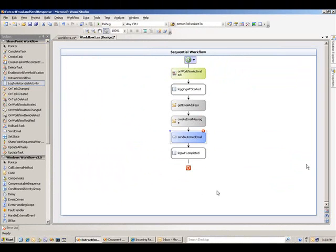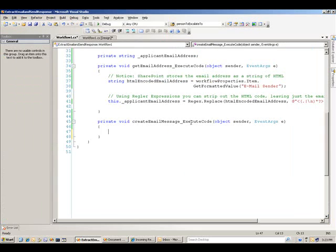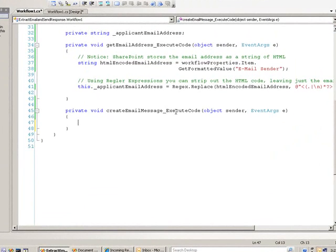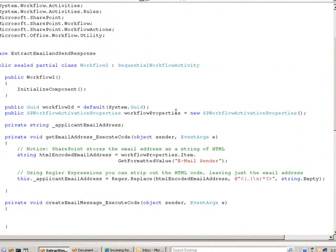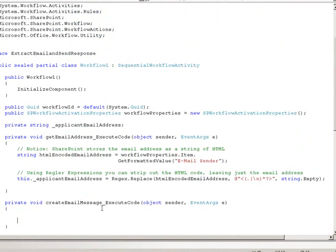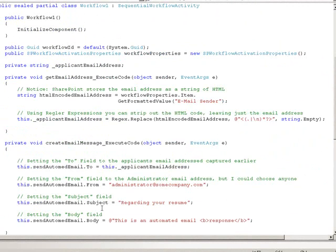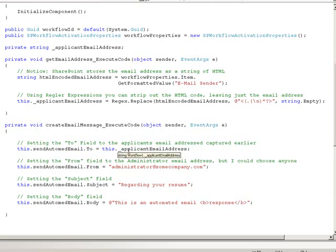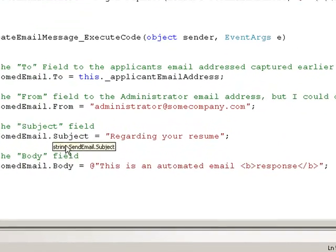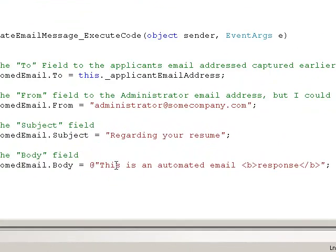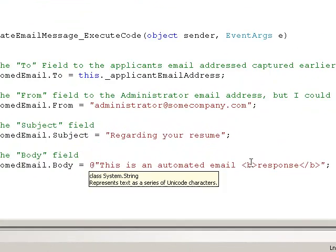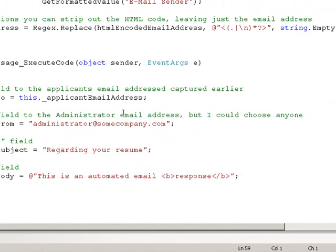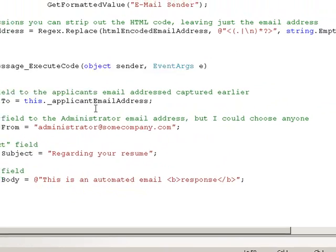Let's go ahead and now add our code for the create email message. Let's double click, go full screen here. And I'm going to paste in the code for this activity. But as you can see, it's pretty simple. I set the send automated email as the activity that I added earlier for my email. And I'm setting the to, the from, the subject, and the body. And as you can see, the body of the email respects HTML tags as well so you can put bold underline, hyperlink text, and that sort of thing.